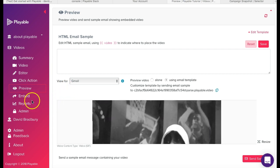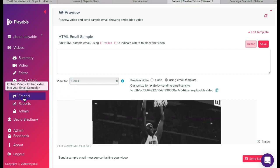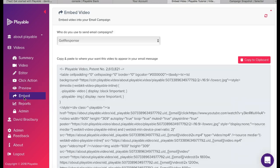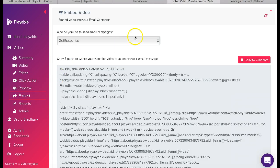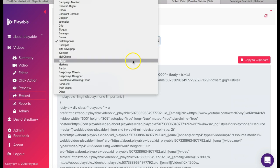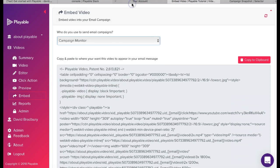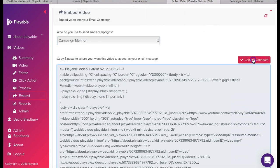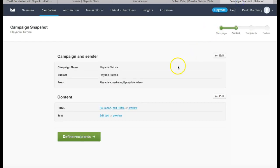We are now ready to embed our video clip into our template. We select Embed and select Campaign Monitor as our email service provider. We now copy the playable HTML to our clipboard and then return to the Campaign Monitor Editor.